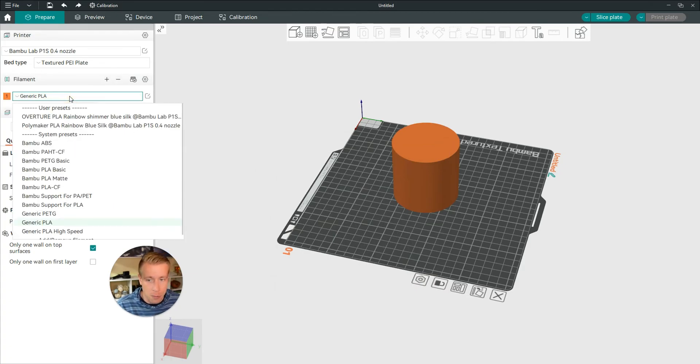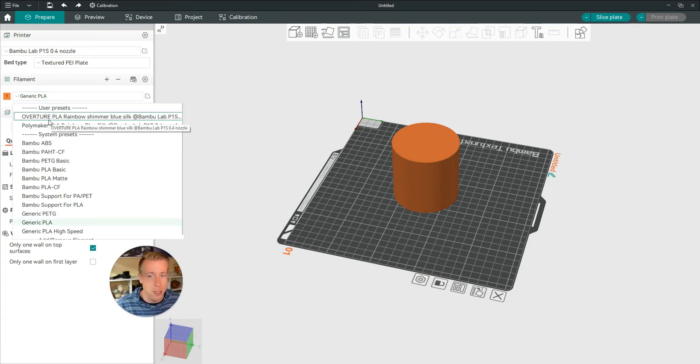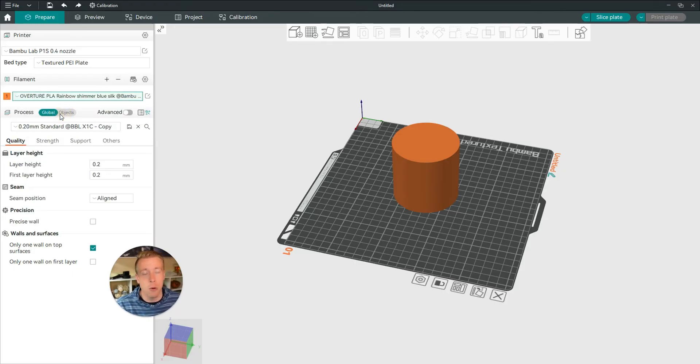Like I can click on this drop down now, and these are all my customized ones right here. Like this is an Overture Rainbow Shimmer Blue Silk, and I can just choose that, and it will automatically pop up.